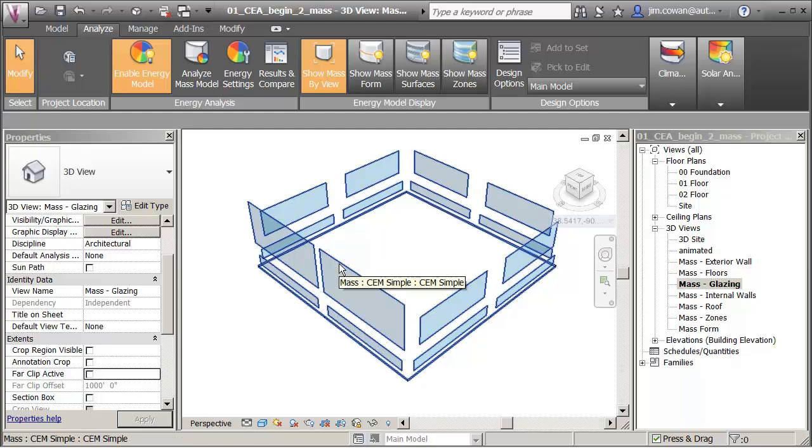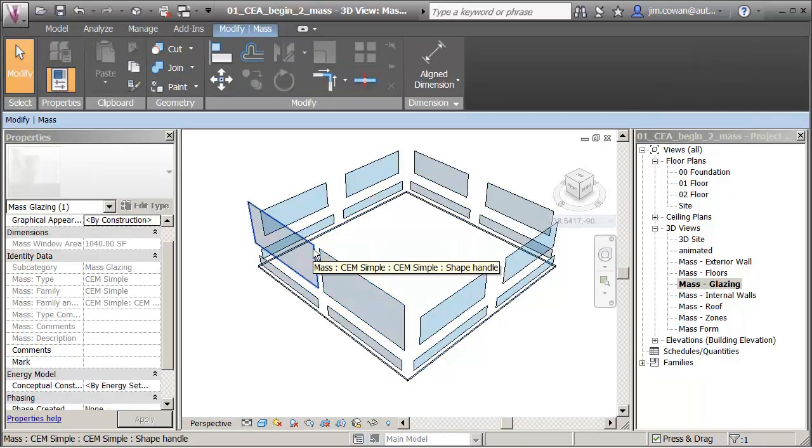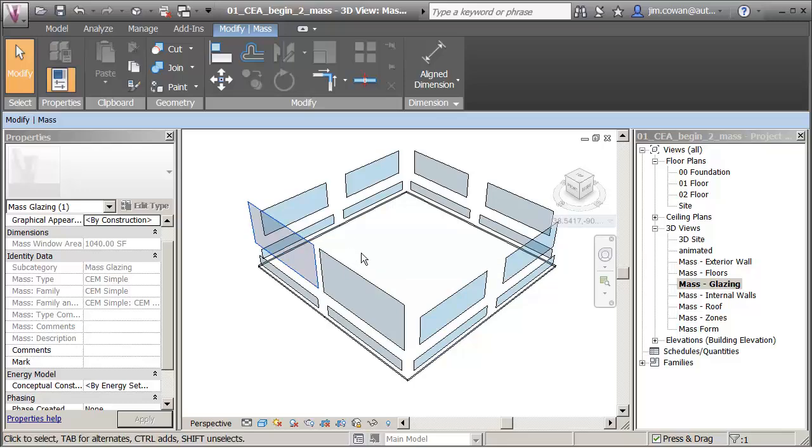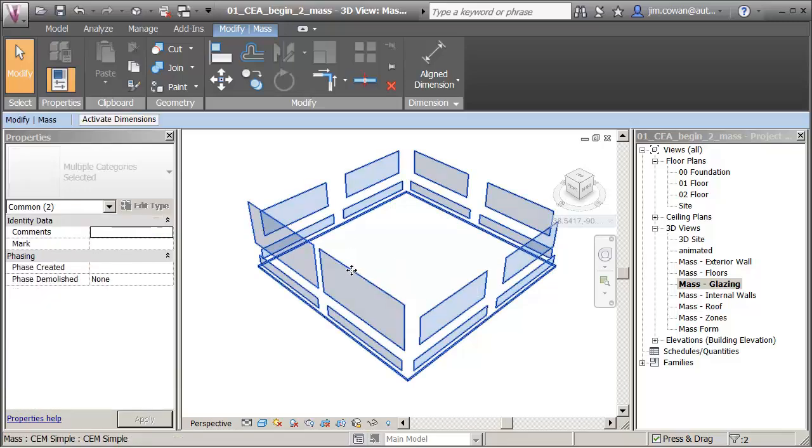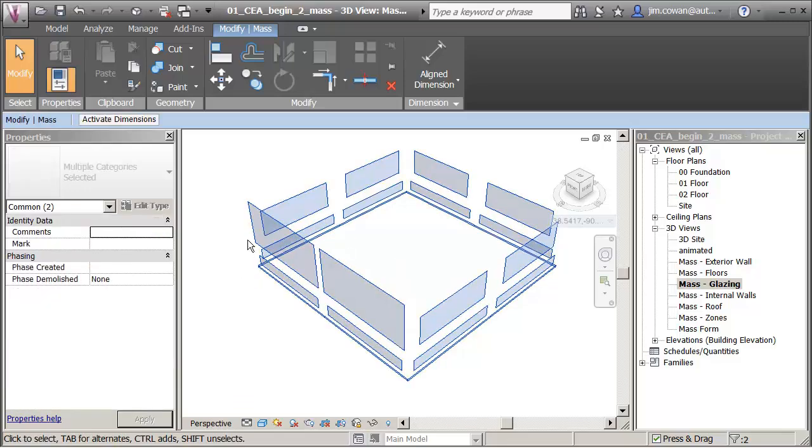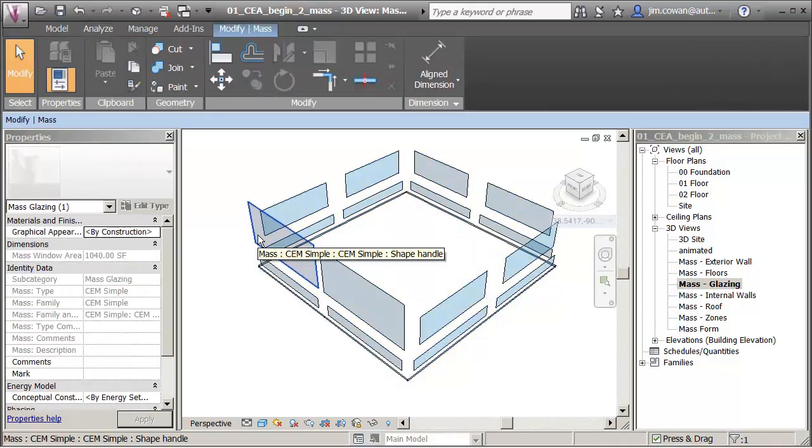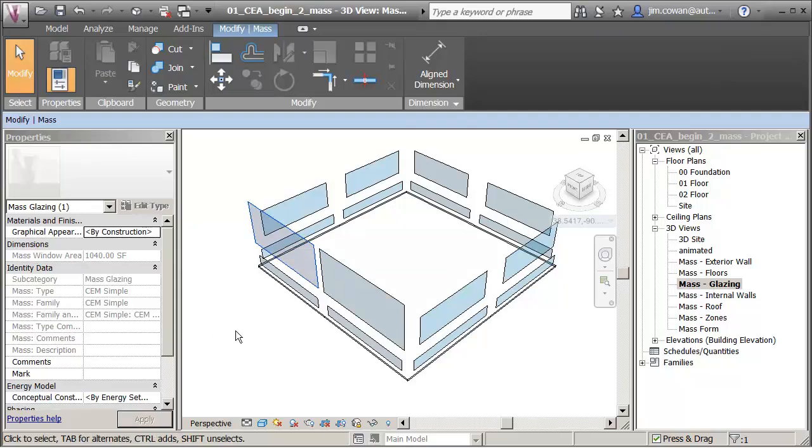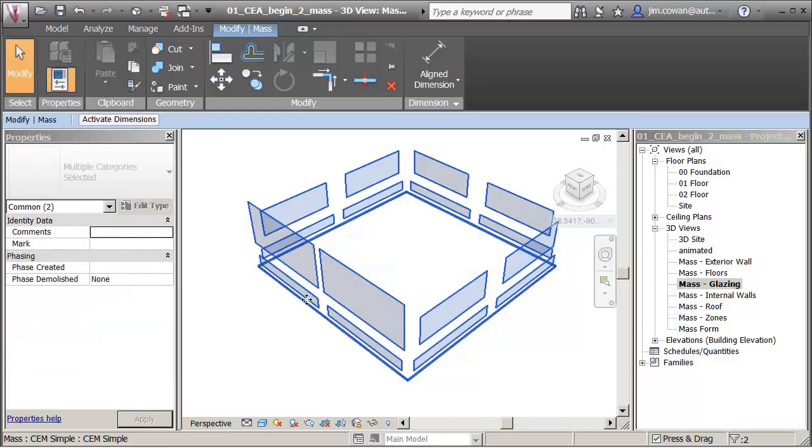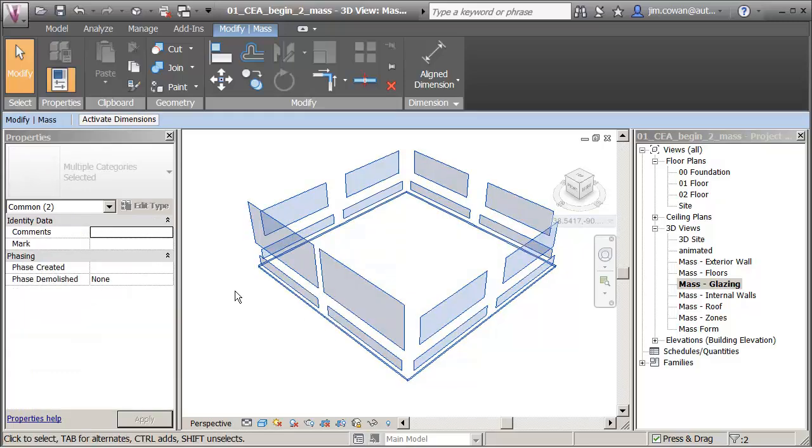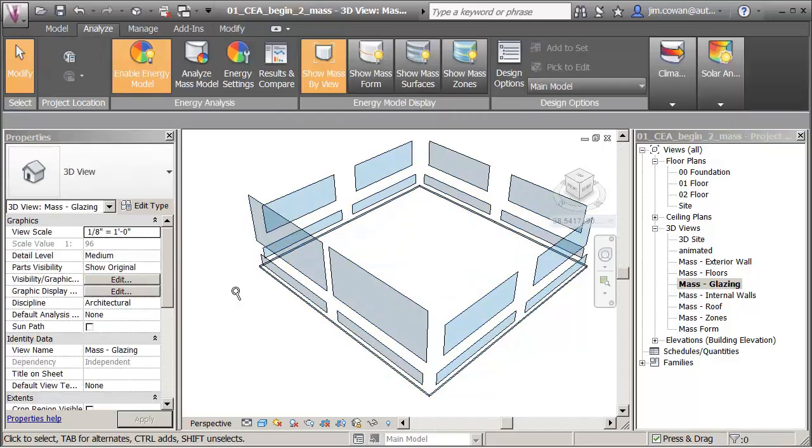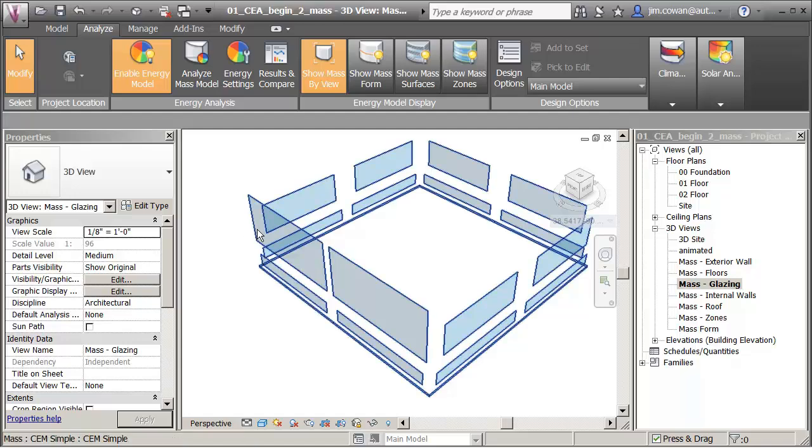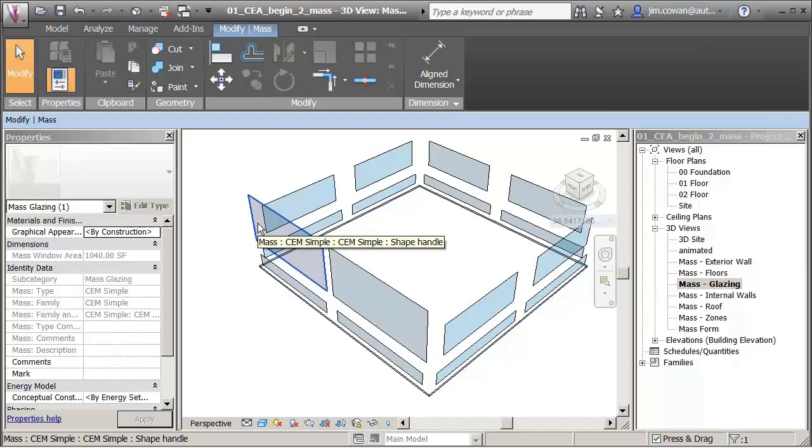The example I'm going to use here is I'm going to pick the glazing. I'm just going to hold the Ctrl key and pick those two large panels here. Tab and select, and Ctrl and pick. Then tab and select.